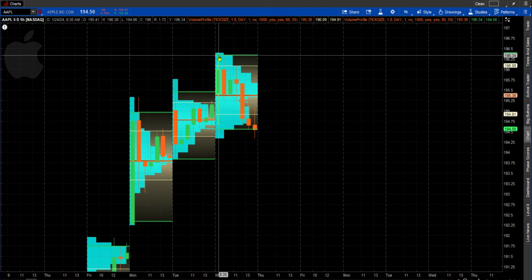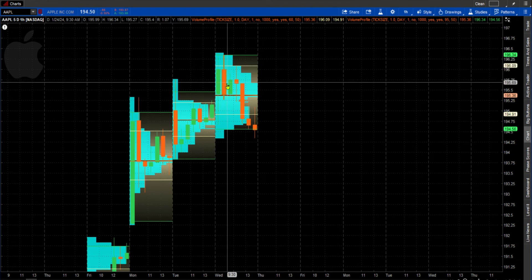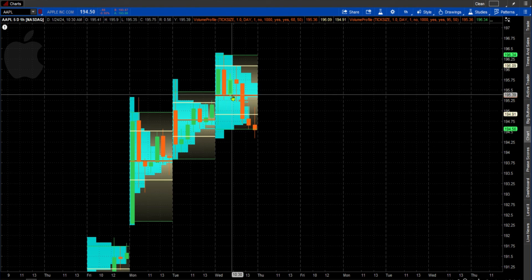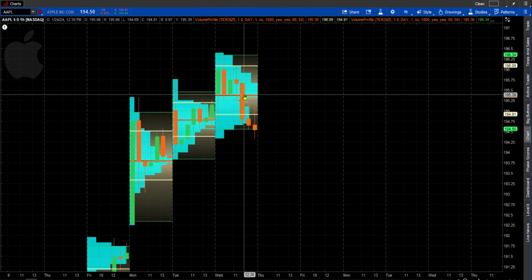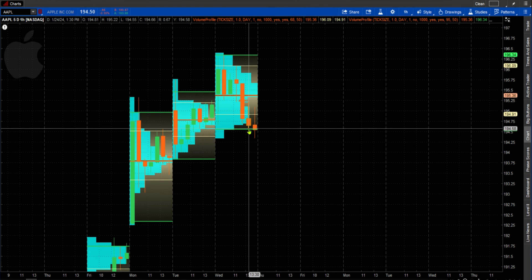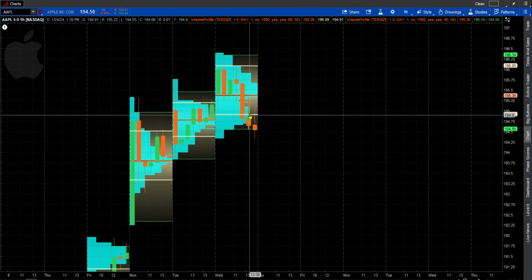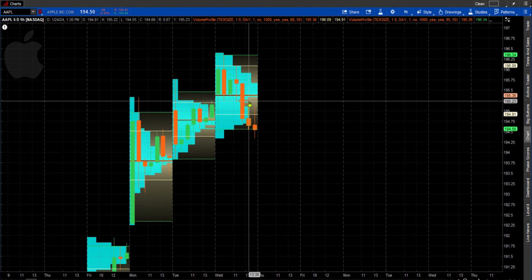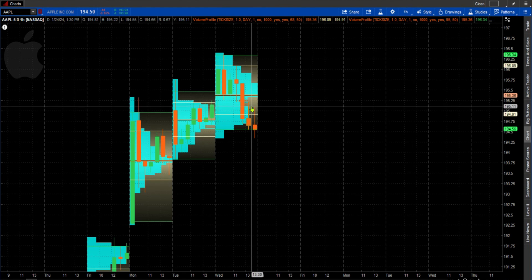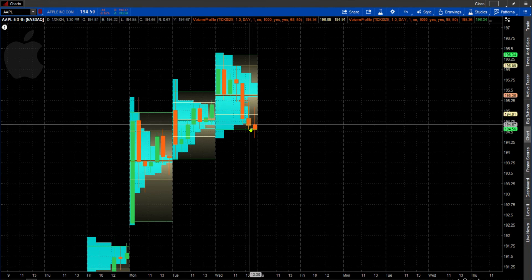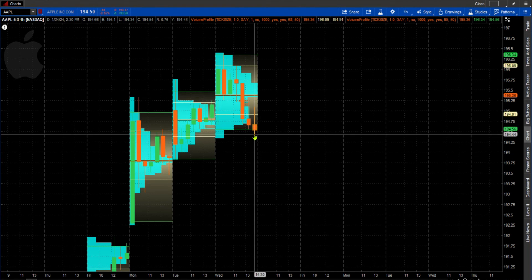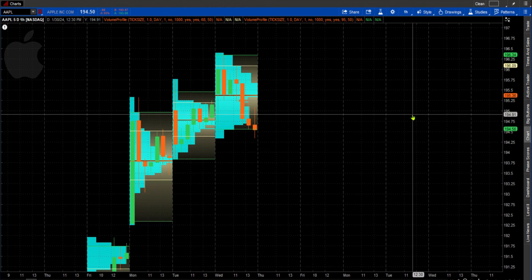Up here, price went up and hit the second-deviation value area high — we anticipated a comeback. It came back, ranged for a little bit, then broke down. It came down, hit the first value area low, bounced up, and actually went all the way back up — so there was a chance it was going to reverse. But the next candle said no, based on where it closed. That's how you use the volume profile. If this has helped you, please leave a like, subscribe, leave a comment, and smash that like button so the YouTube algorithm can find this.